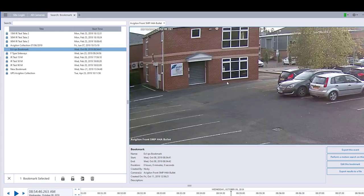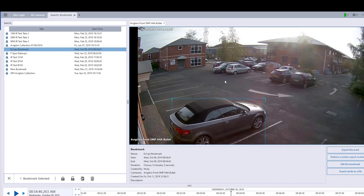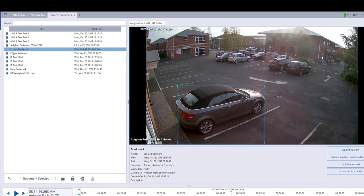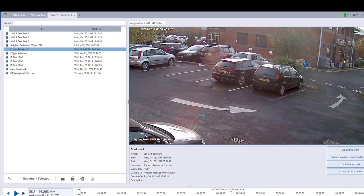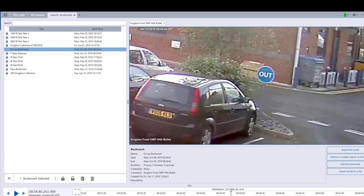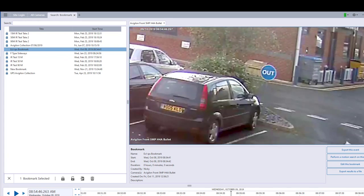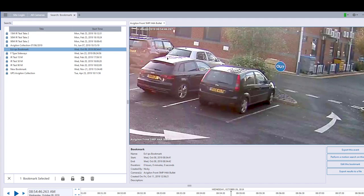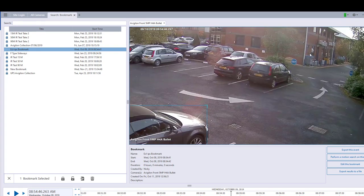I'm going to zoom out a little bit further and show you that the top right-hand corner I can zoom in on as well. Literally anything you want to look at in that image — just place your cursor in that area and zoom in with your mouse.